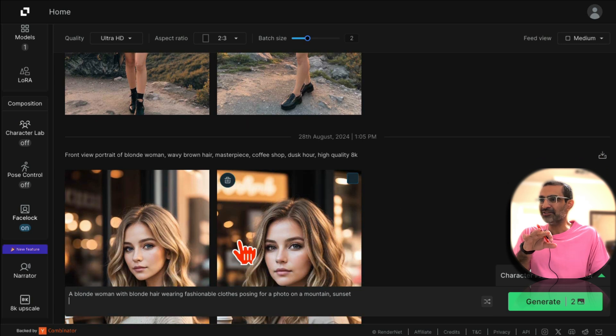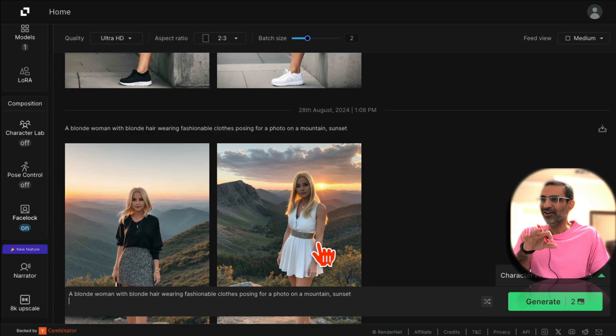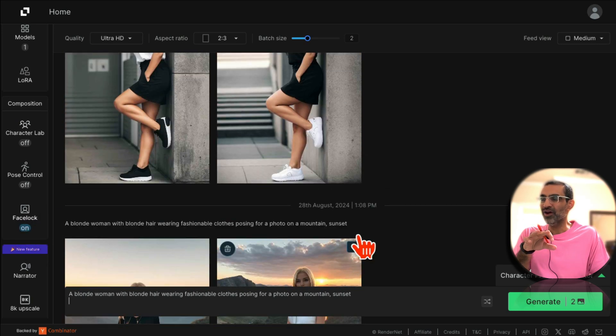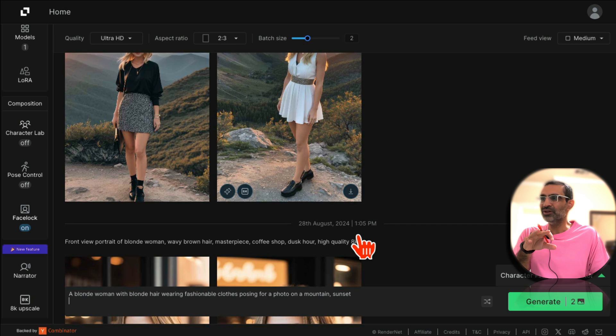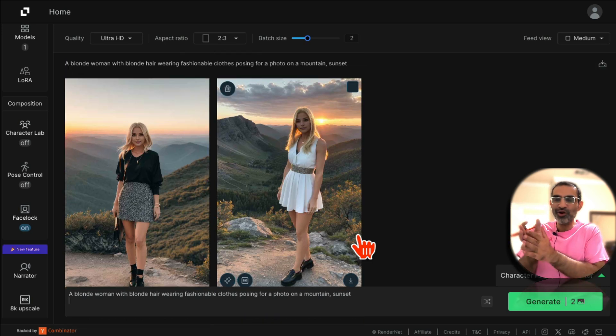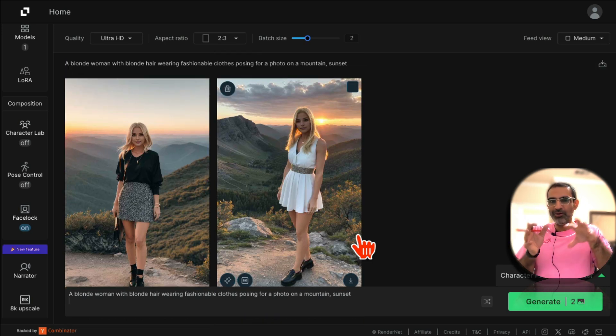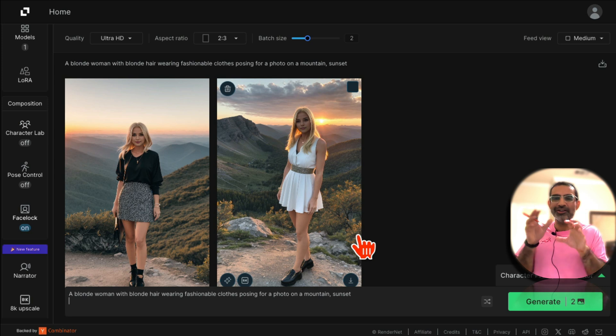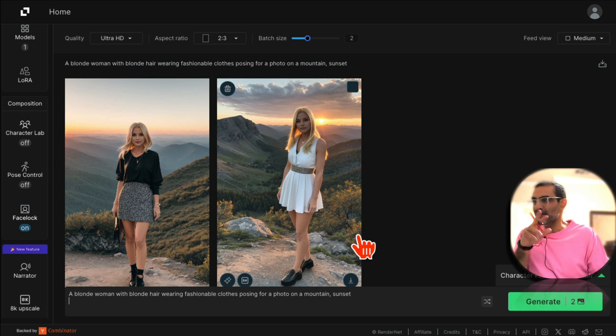When you turn it on you're taking your AI influencer and you're putting, or shooting in - you're kind of like shooting that influencer in different settings, right? So that's step number two or feature number two.